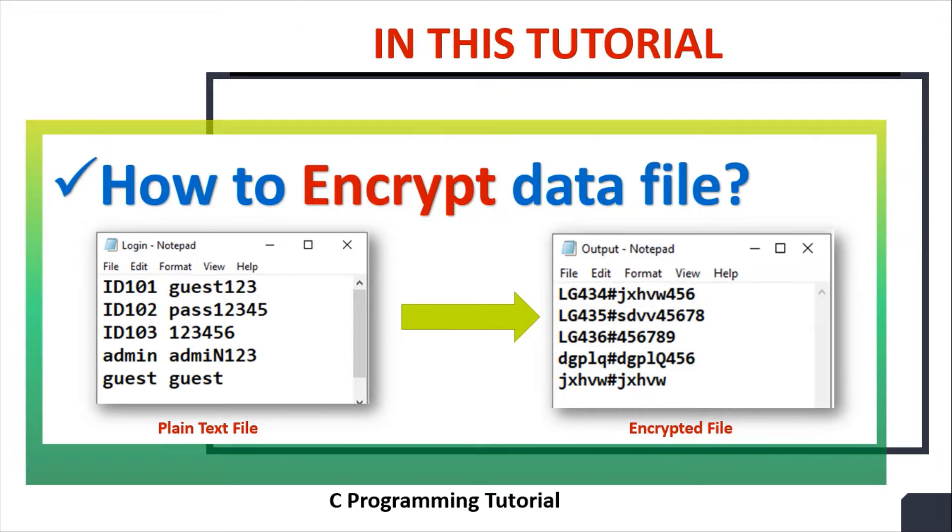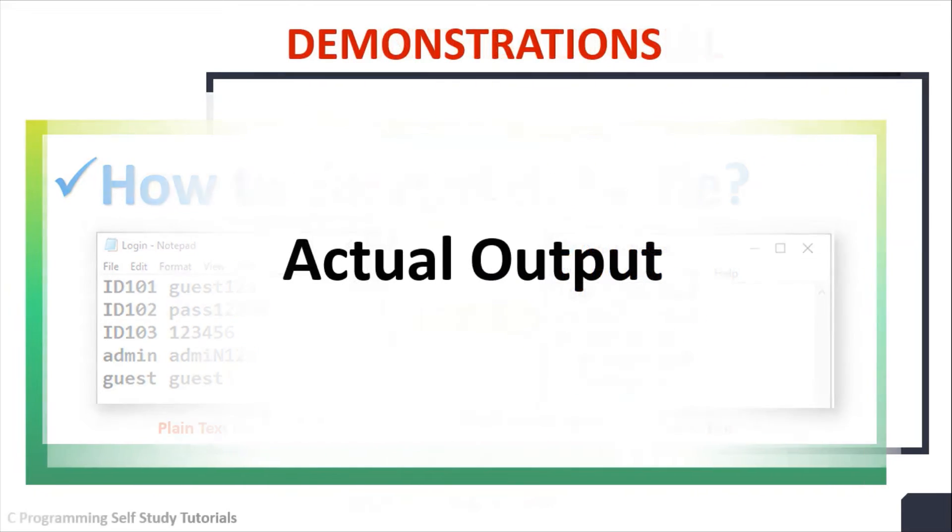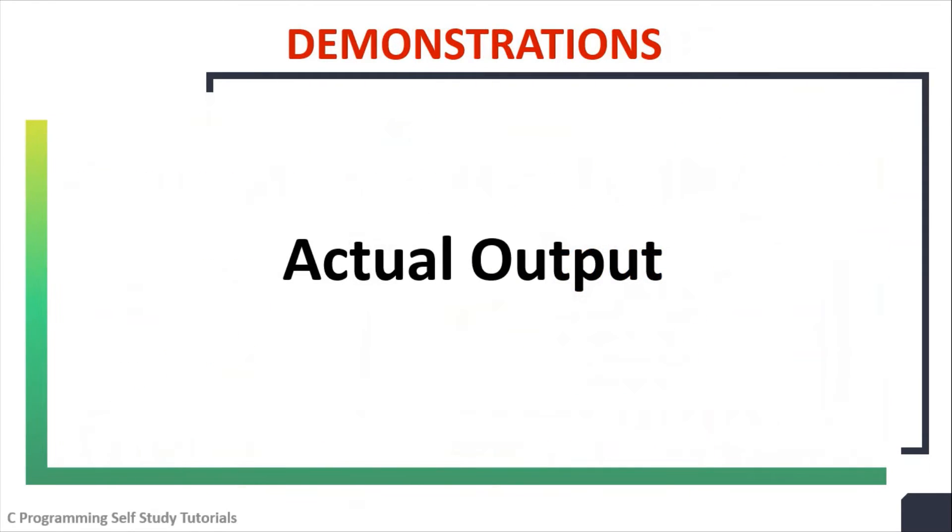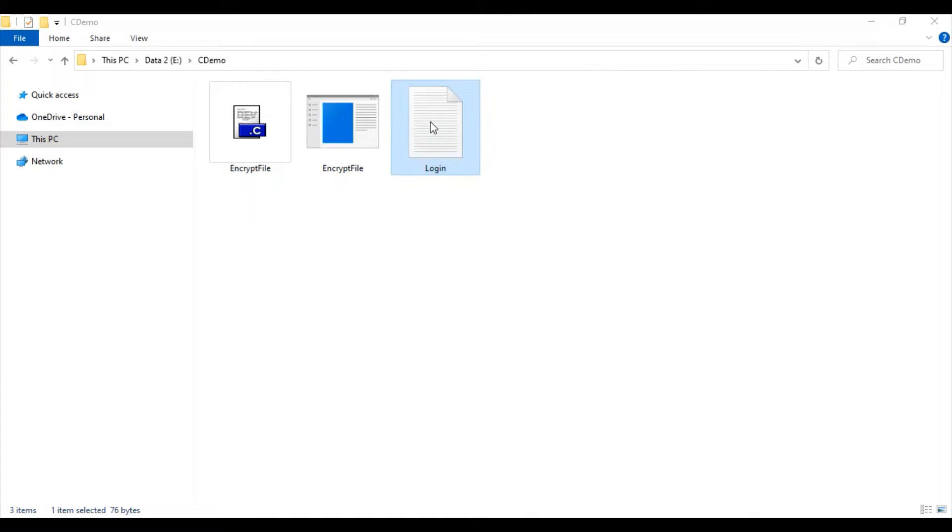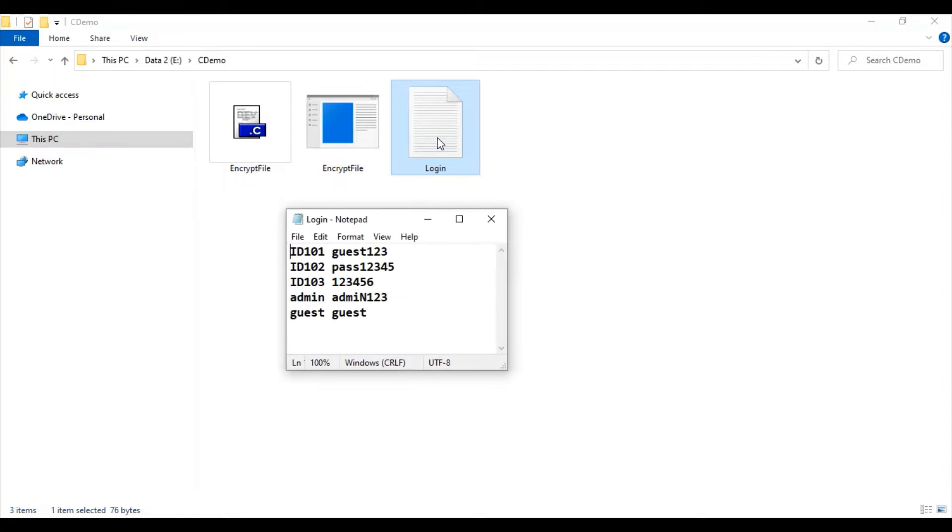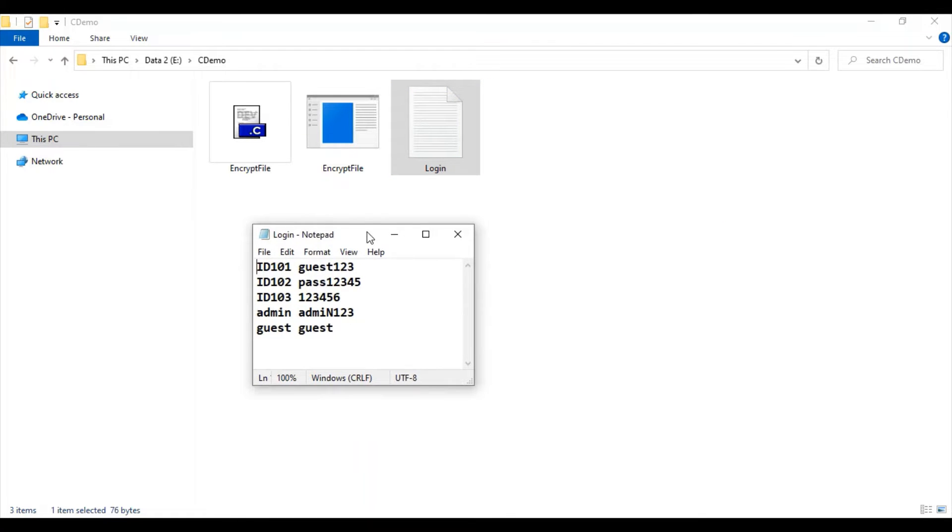First of all, let's see the actual output. In my computer I have already created login.txt file. This file contains ID and password.